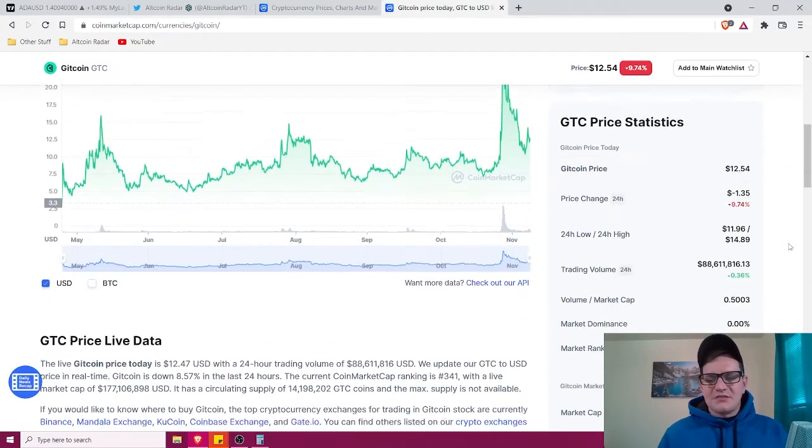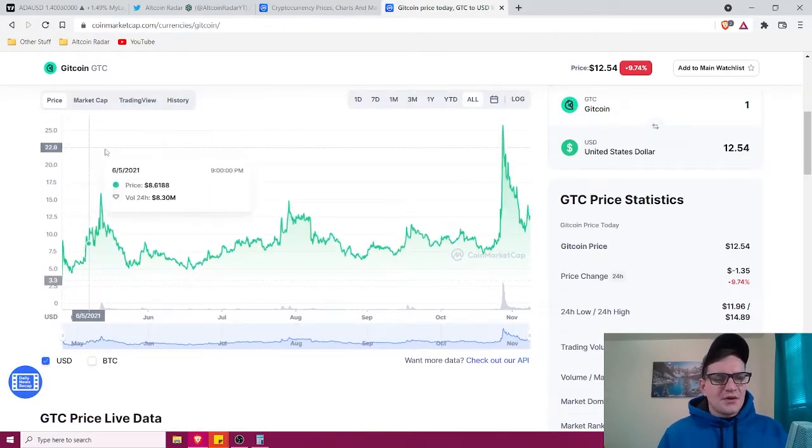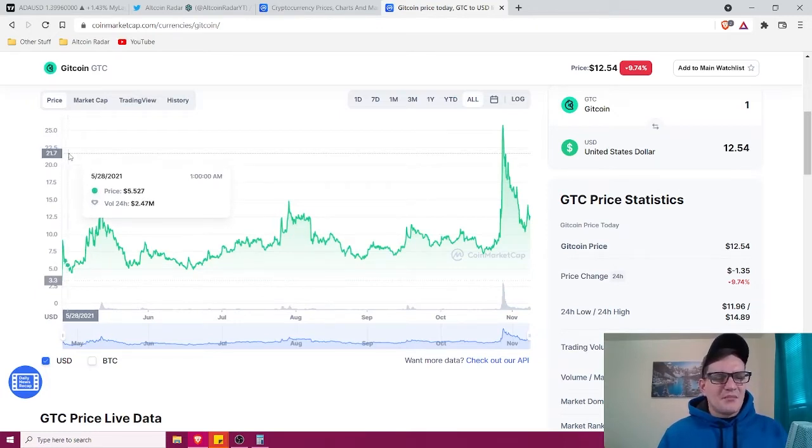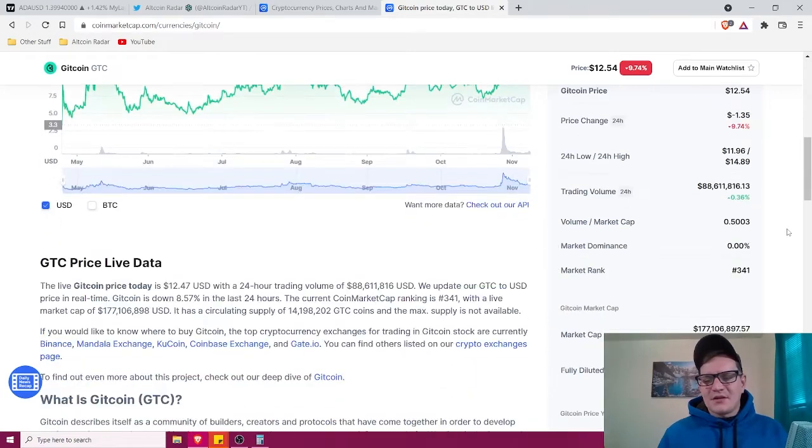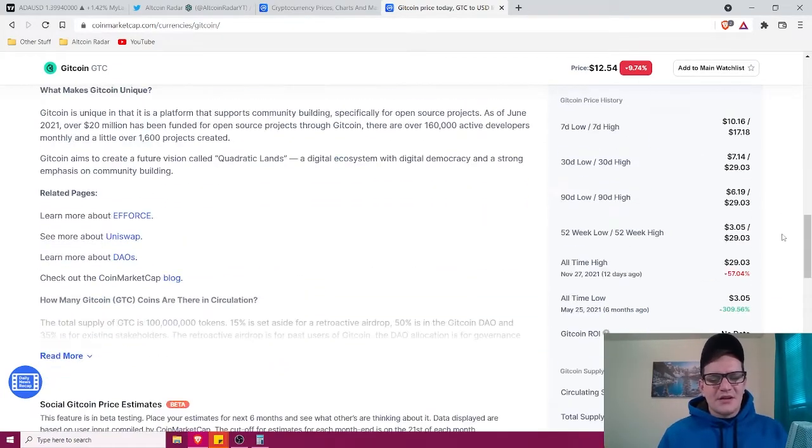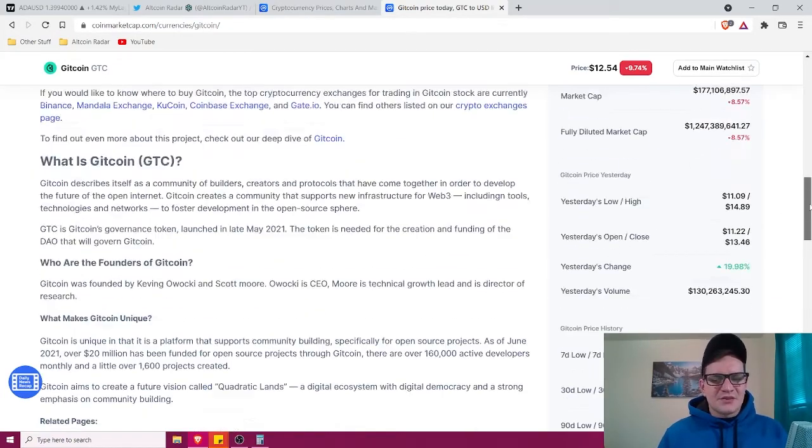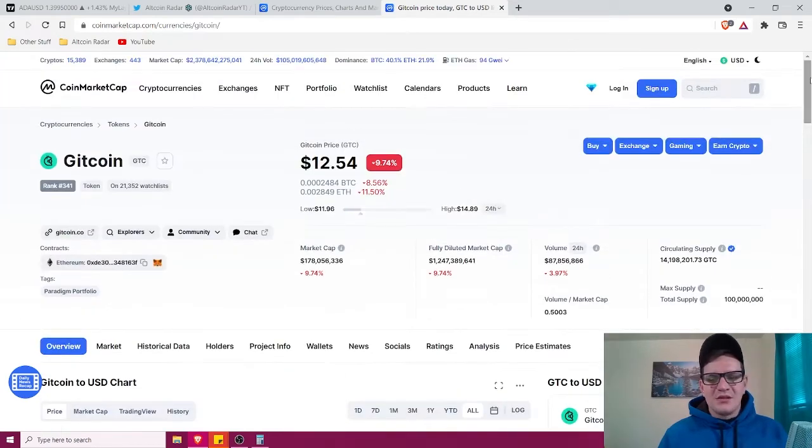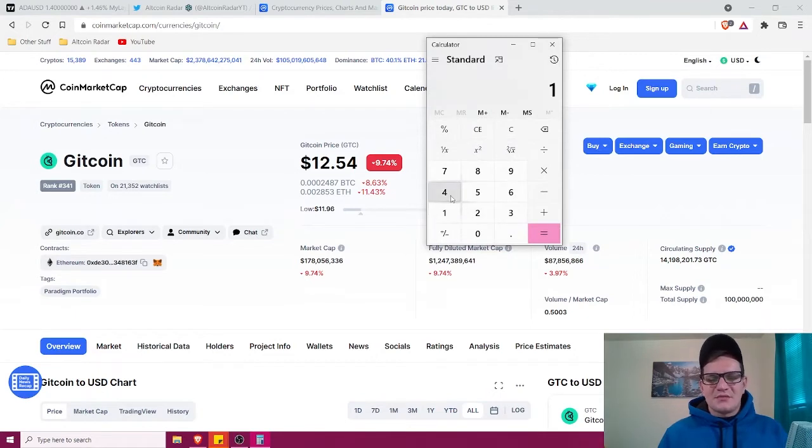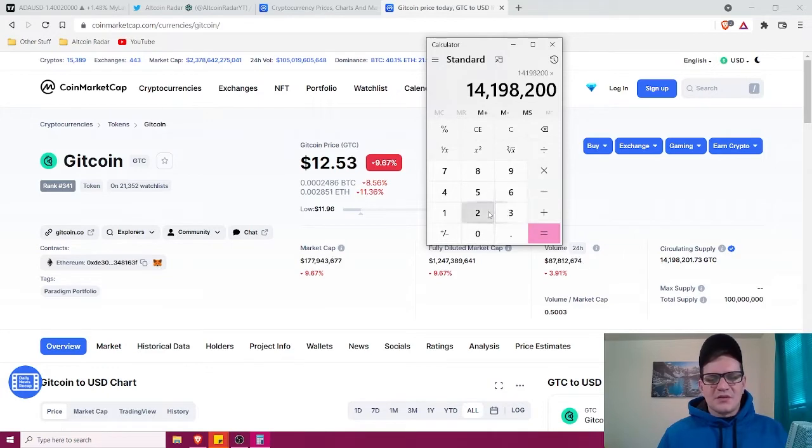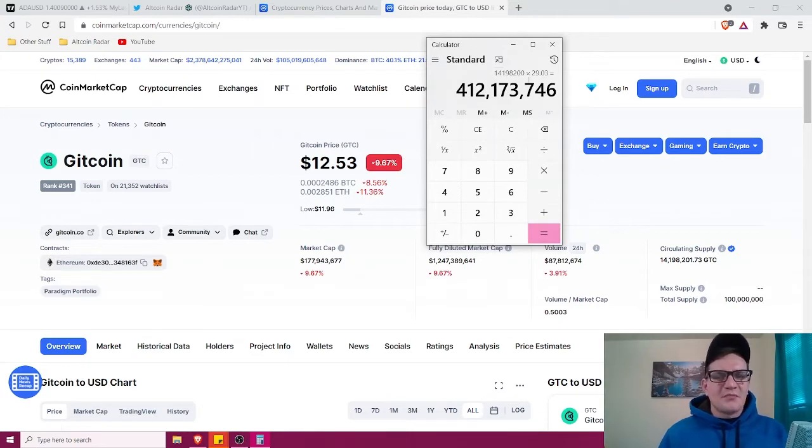Alright guys, so obviously what we can see here, Gitcoin price data only goes back to like May of 2021, end of May, beginning of June area, and it's all time high so far is $29.03 at the time of filming as well. Clearly I think it can go a lot higher than that, but let's see what the market cap was around then. So about $14.198 million, and we'll multiply it by $29.03, it's probably roughly around $412 million.